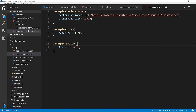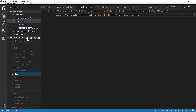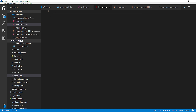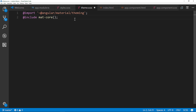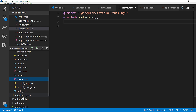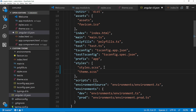To actually customize the themes, we need to create a new SCSS file in our source folder. I'll create a new file called theme.scss. The first thing I need to do is add two lines: import '~@angular/material/theming' — which imports all the theming functionality — and then include mat-core(), which is a mixin that includes common styles. In order for this file to be included in the project, we have to reference theme.scss in the angular-cli.json file under styles.